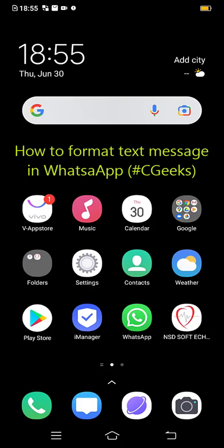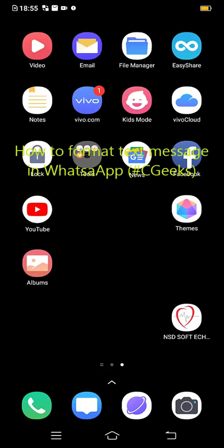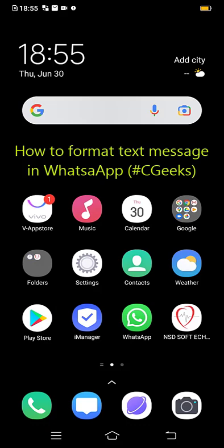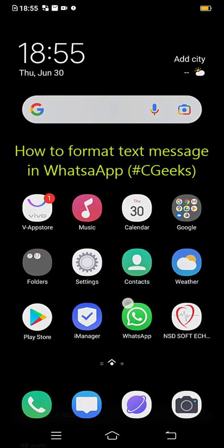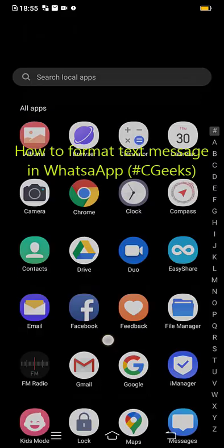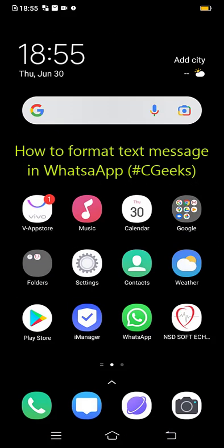Hello guys, welcome to CGeeks. Today we are going to learn four ways to edit your WhatsApp message. As you know, WhatsApp does not allow you many editing options to edit your message, so we will learn